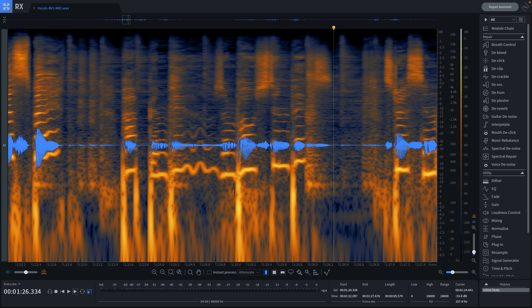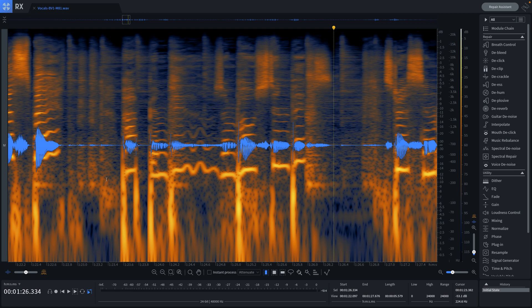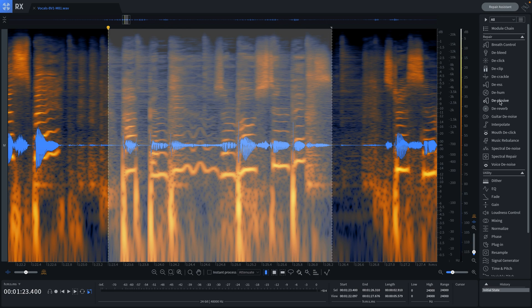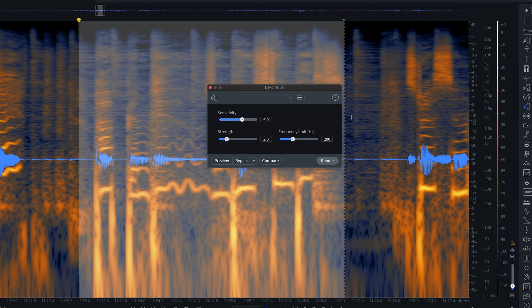Underneath here we can see all the plosives that occupy the low frequency range. So all we have to do is make our selection over the area that we want to repair and open up the deep plosive module.